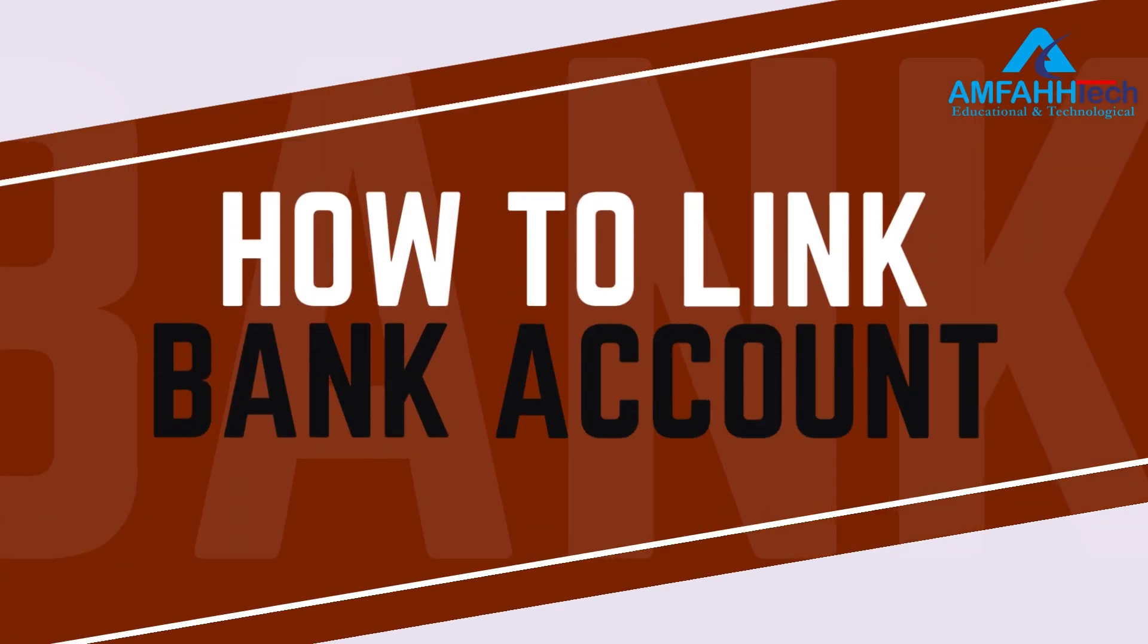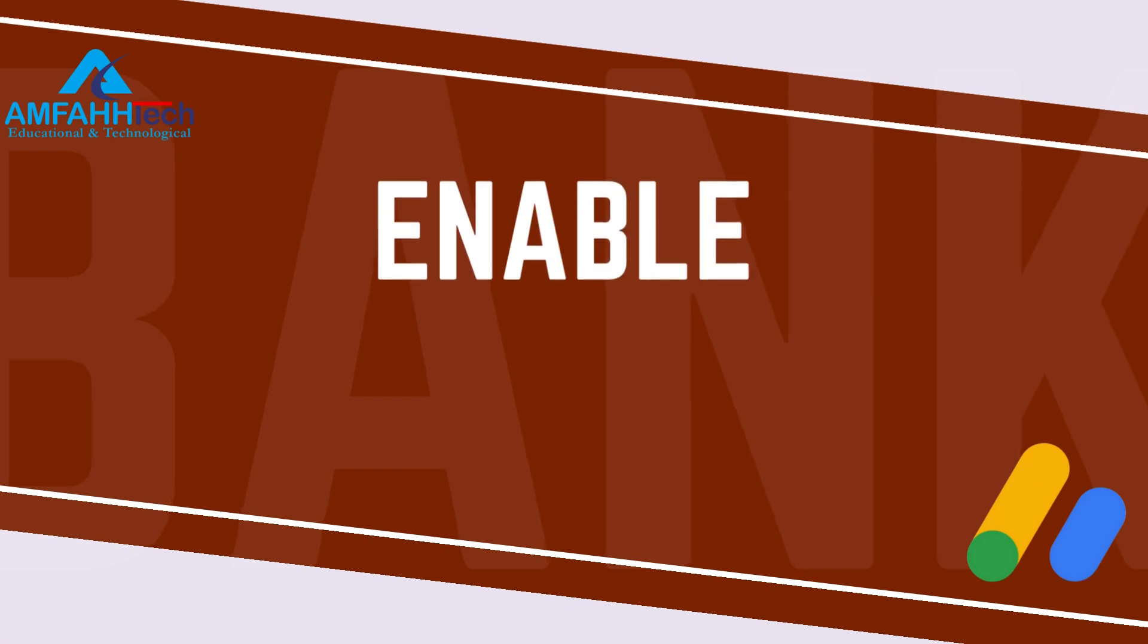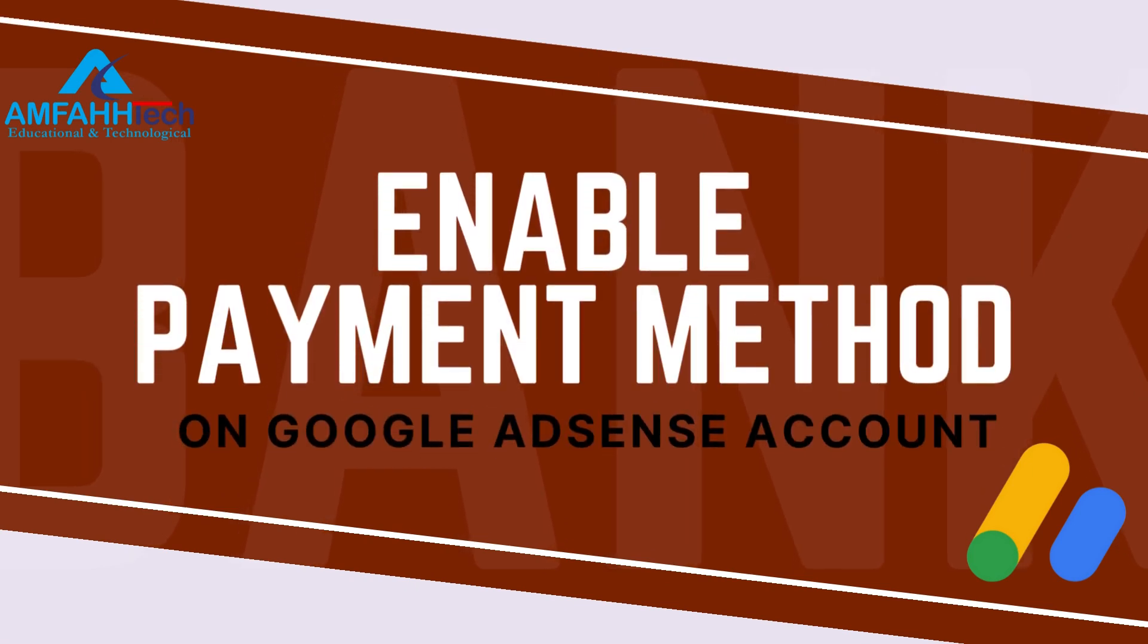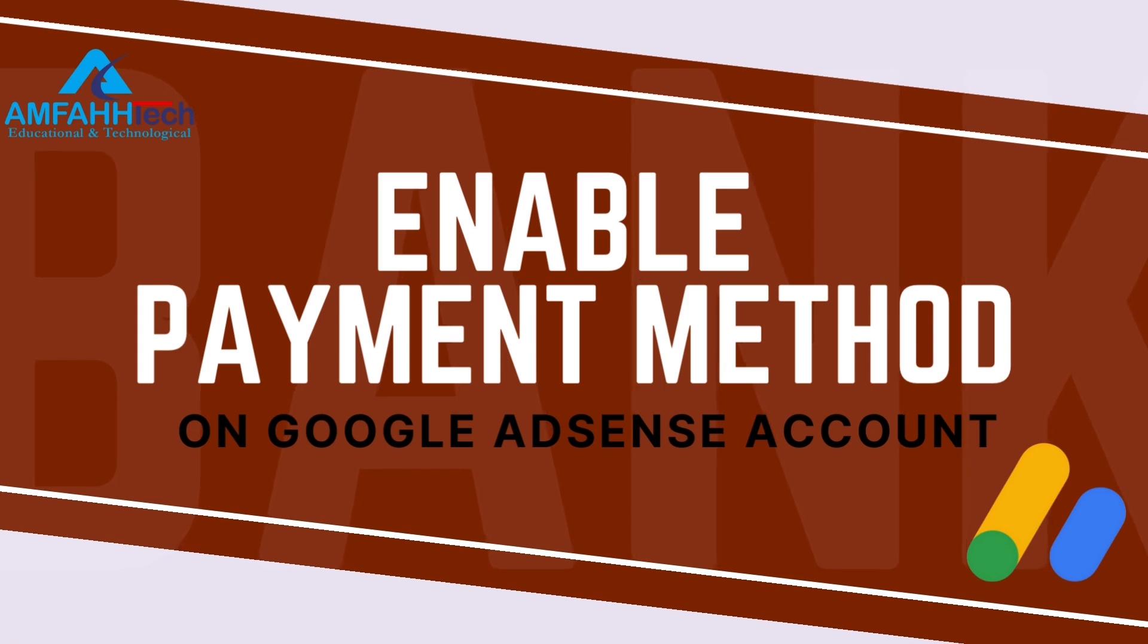How to link your bank account to YouTube and get paid. In this video I'm going to show you how you can enable payment method on Google AdSense account so that you can link your bank account and start receiving money to your bank account from YouTube.